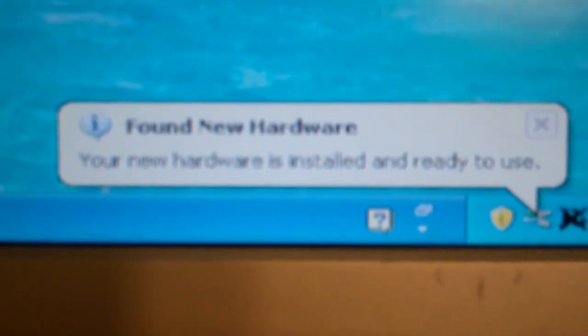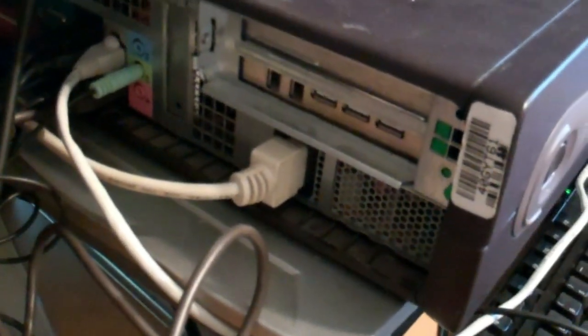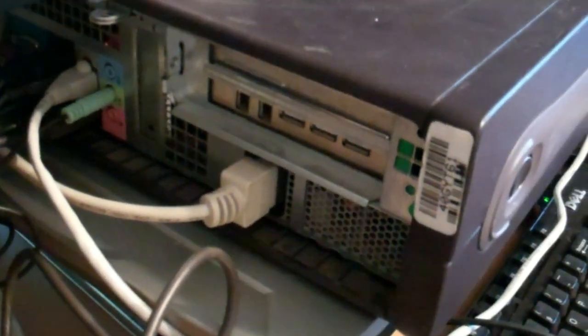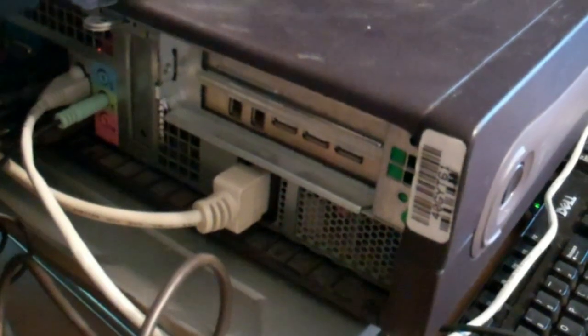That's awesome. So there you go, pretty simple install. Of course, this computer can handle Windows 7, I know, but again, the programs that I'm running are not compatible, so I'm leaving it on XP.